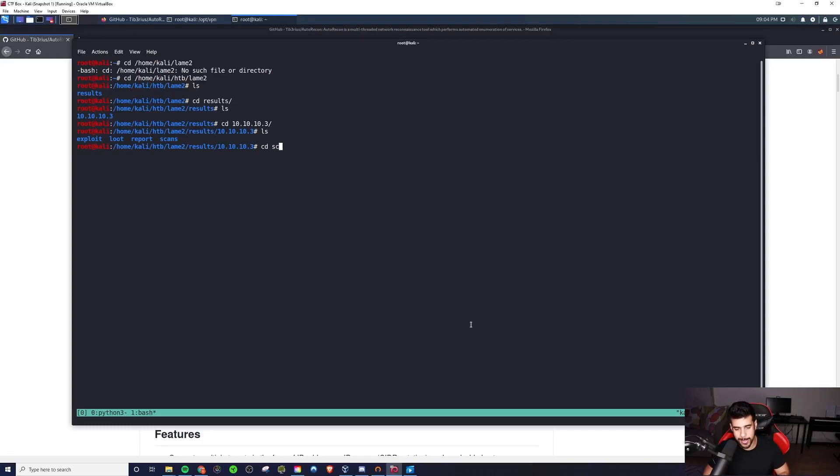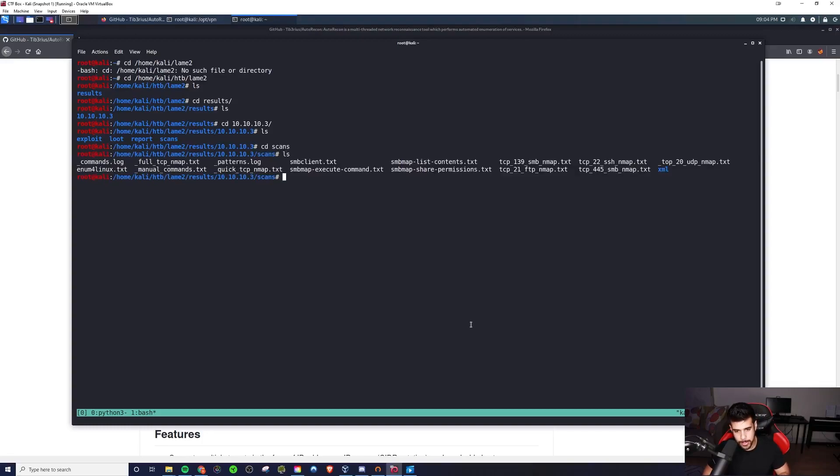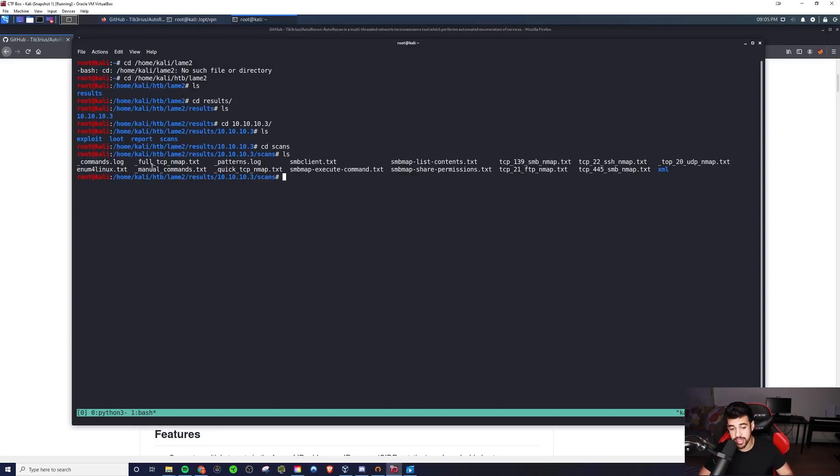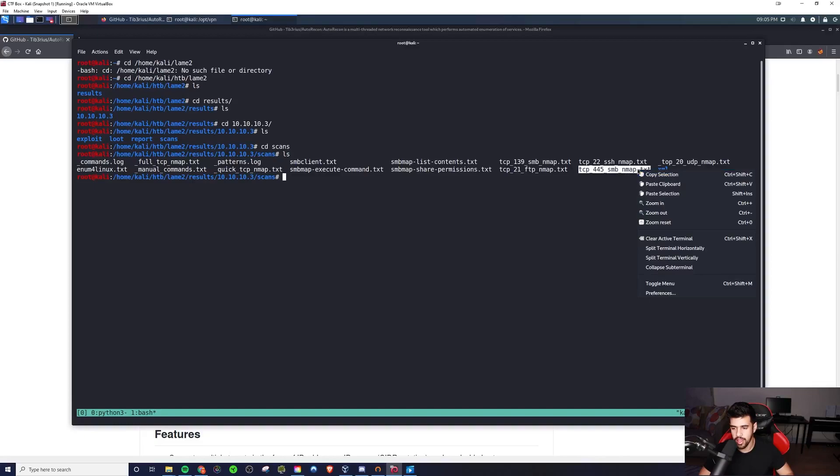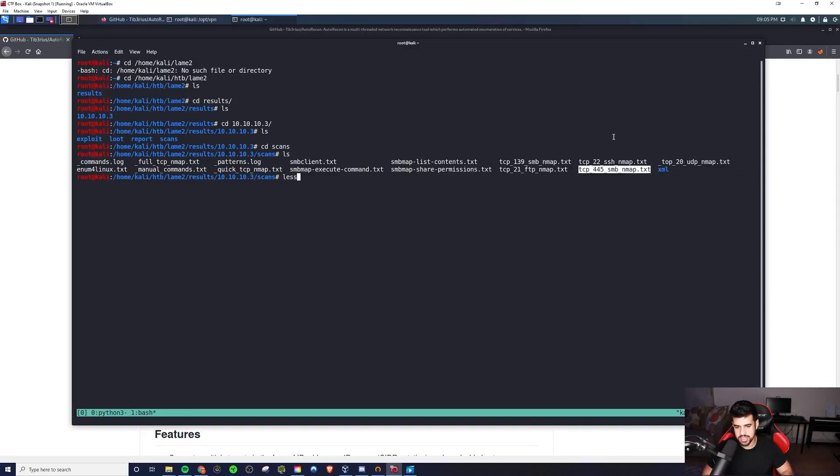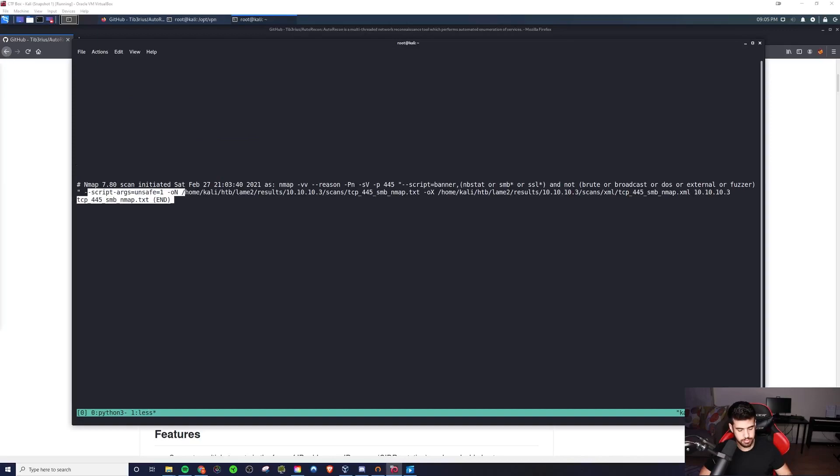If you see here, it found these ports open and automatically started running enumeration for this stuff. So, SMB, that's a popular one, right? Not sure if this completed yet, but let's see if we could just take a look at that.